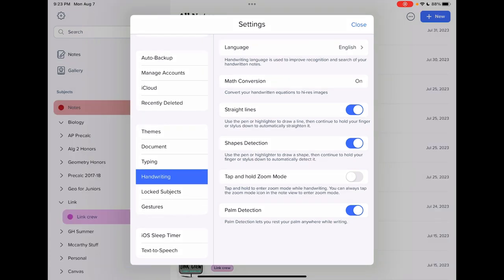If you're a previous Notability user and you remember that little zoom box that you could handwrite in that appeared if you tapped and hold the screen or you use the magnifying glass on the right in settings, you'll have to turn this tap and hold zoom mode on. And then it works the same. You just tap and hold the screen and that zoom box will show up.